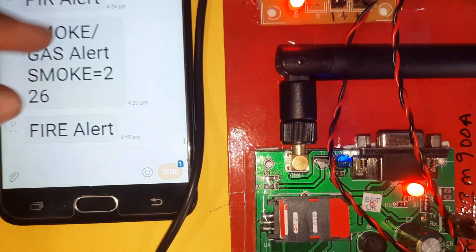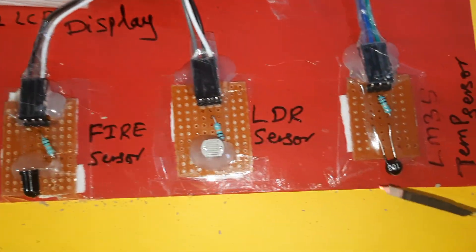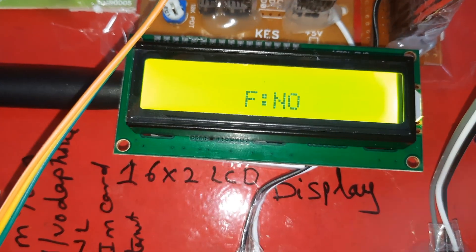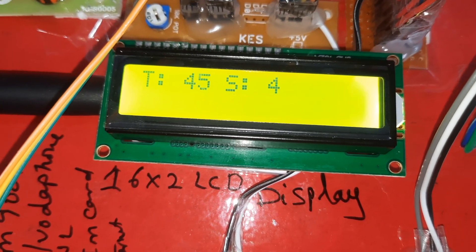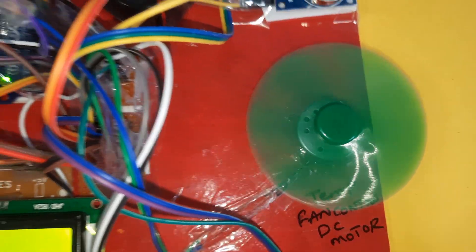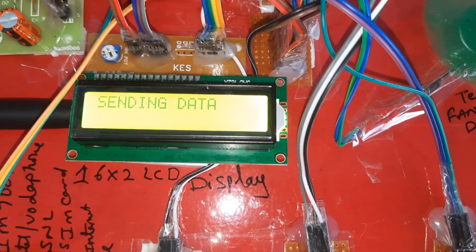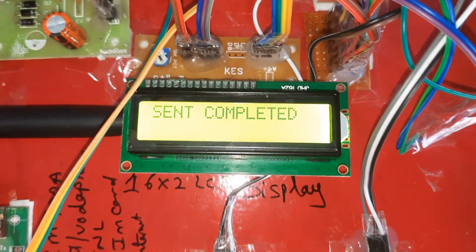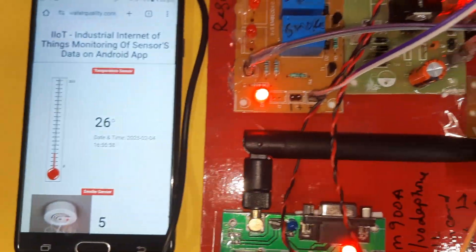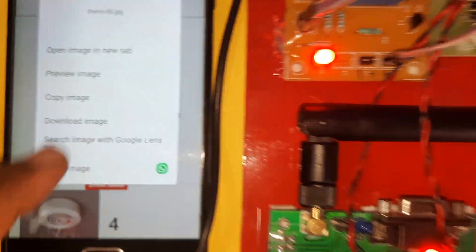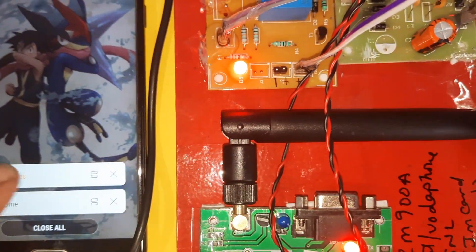Fire alert received. Now going to temperature alert. Increasing the temperature using a soldering iron. Temperature reaches 45, then 47 degrees. At 47 degrees and above, the fan turns on. Sending data to server, updating the web page. Send completed - temperature and fan status updated on server.